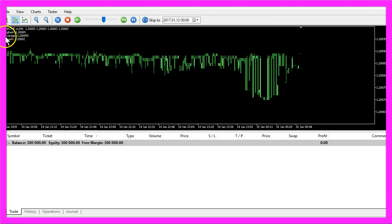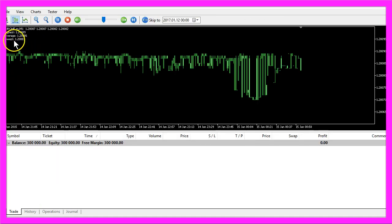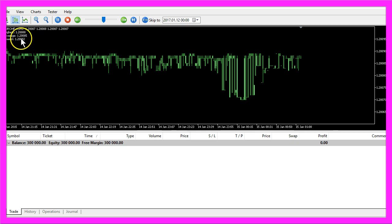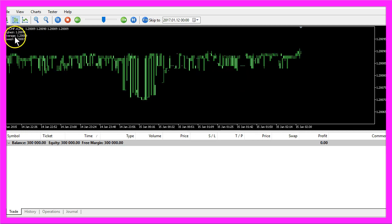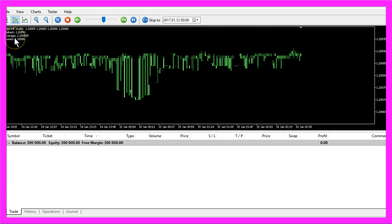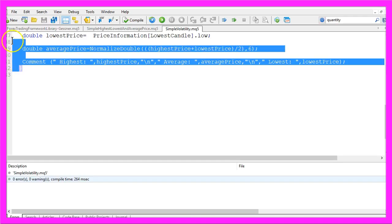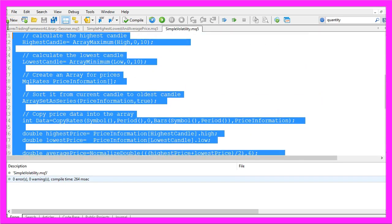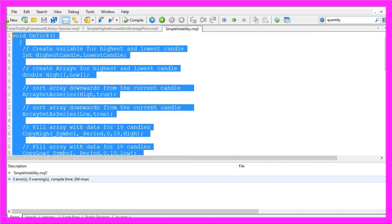And now you should see the highest, the average and the lowest price appearing on the left corner of your chart. You can use these values to make intelligent trading decisions and you have coded the calculation part yourself with a few lines of MQL5 code.